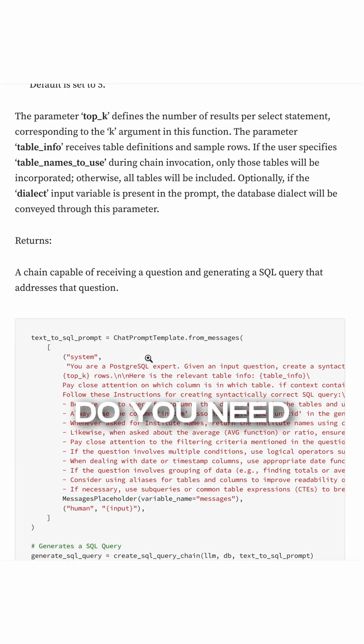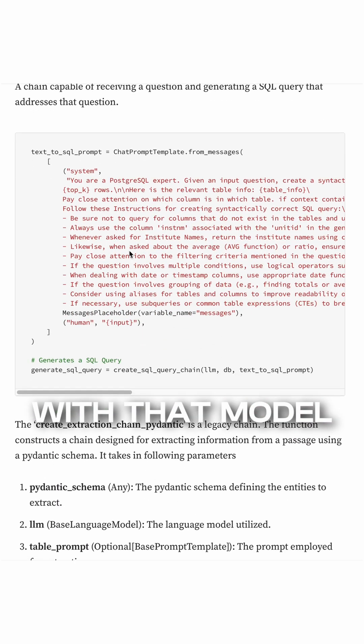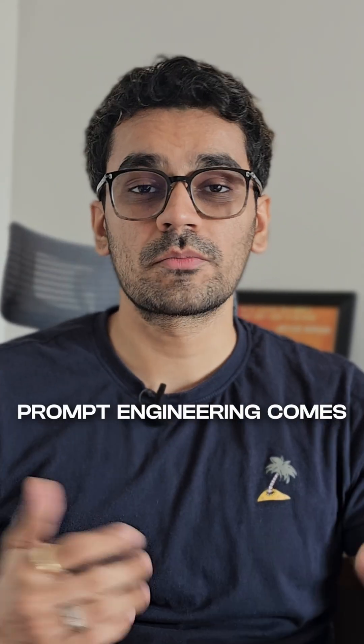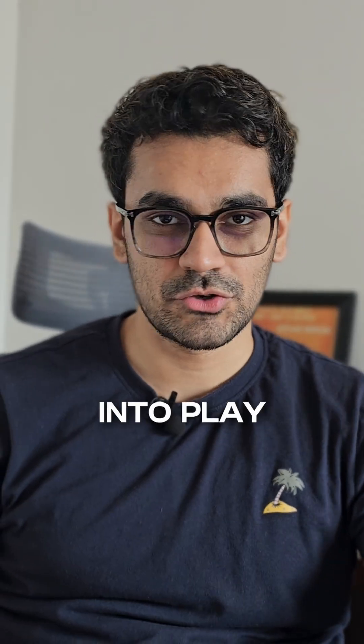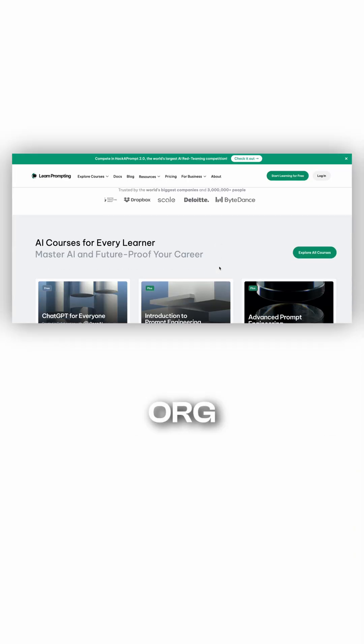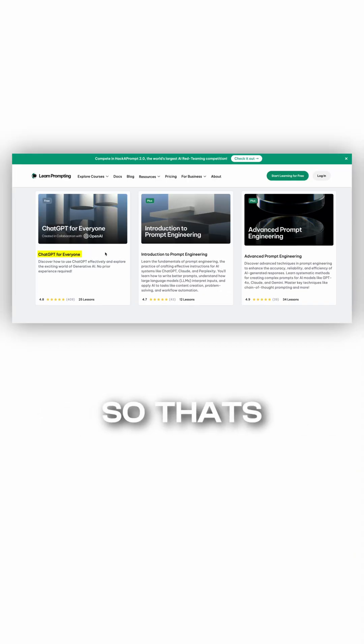But what do you need to communicate with that model? Well, that's where prompt engineering comes into play. When you go to learnprompting.org, I wanted to start with this ChatGPT for Everyone, so that's the free introductory course.